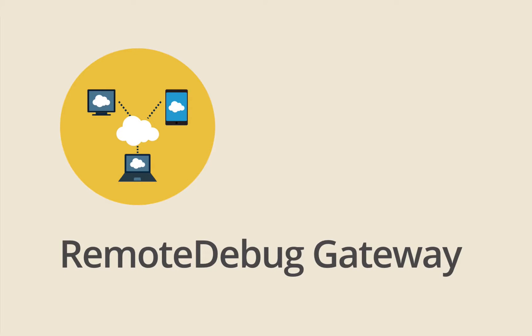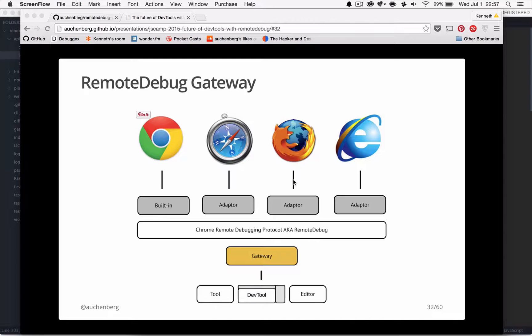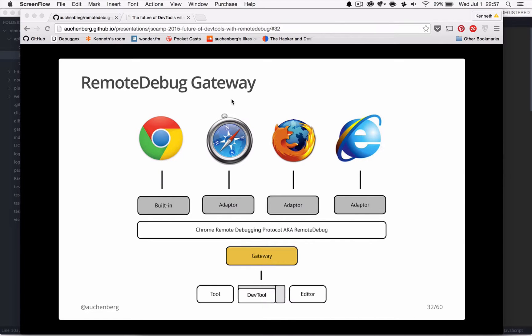So this is a quick demonstration of a new project I'm doing called Remote Debug Gateway. Just to give you an overview of what this project is about, let's start by showing this diagram.